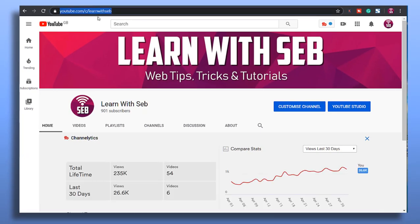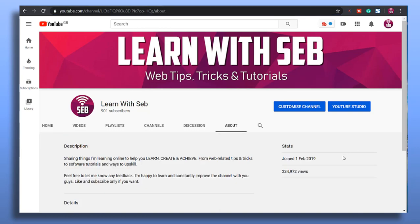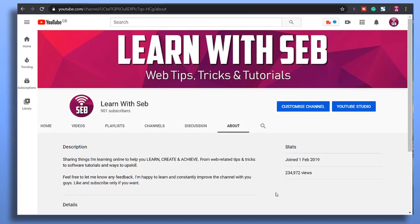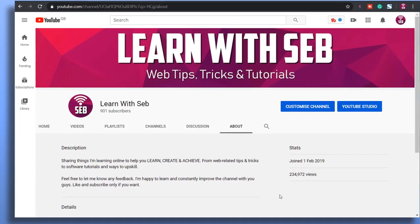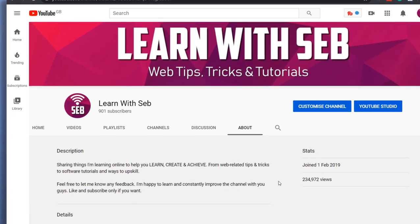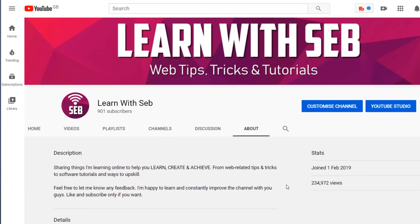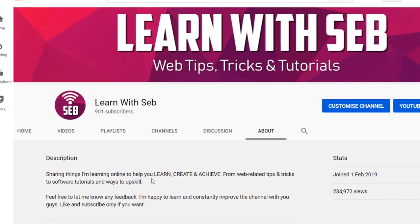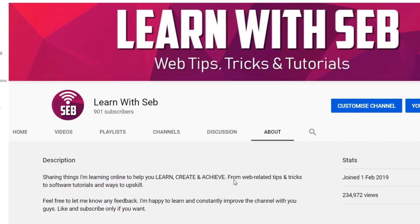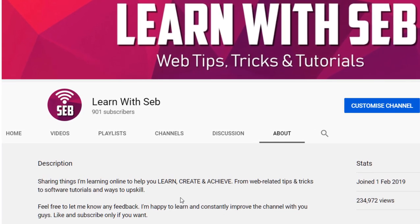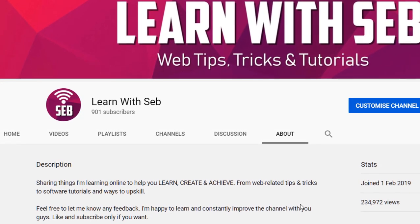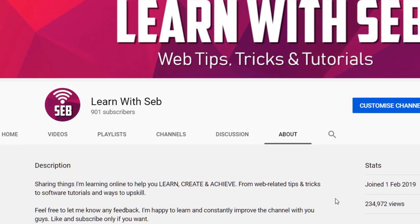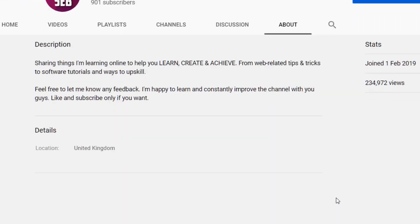As you can see I'm up to 900 subscribers. If you found this video useful feel free to subscribe. I usually share things I'm learning online to help you learn, create and achieve. Good luck with your channel, whatever you may be working on and I'll see you in the next one. Thank you.